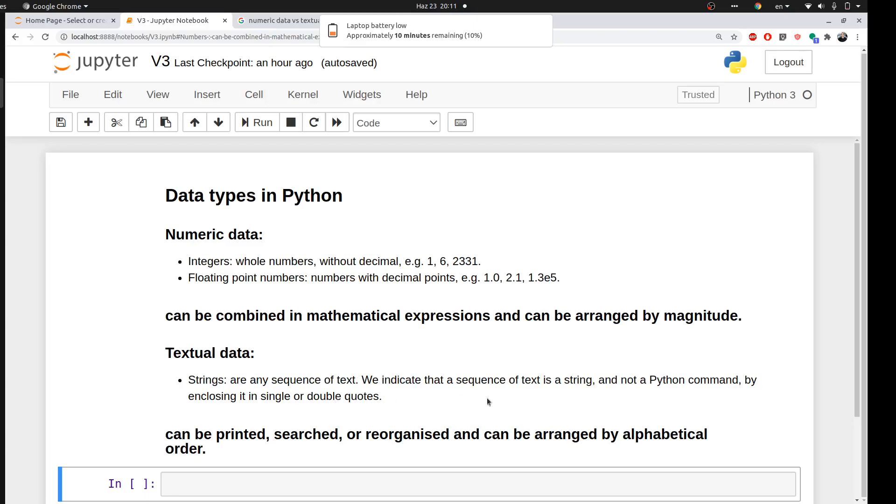So we put it in code to distinguish it from any Python command. You will understand this later when we do some examples. So I bring some text data to Python for text mining, for example, to be arranged or reshaped, for example, according to alphabetical order.